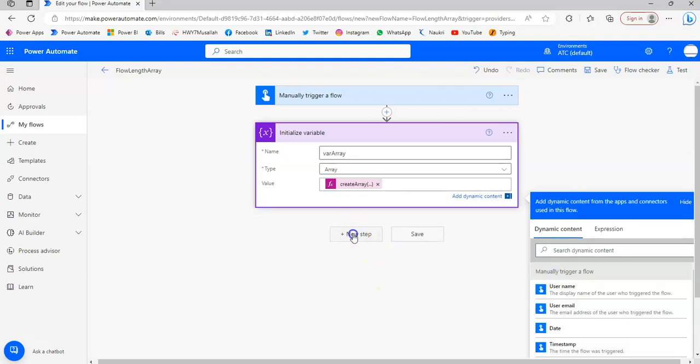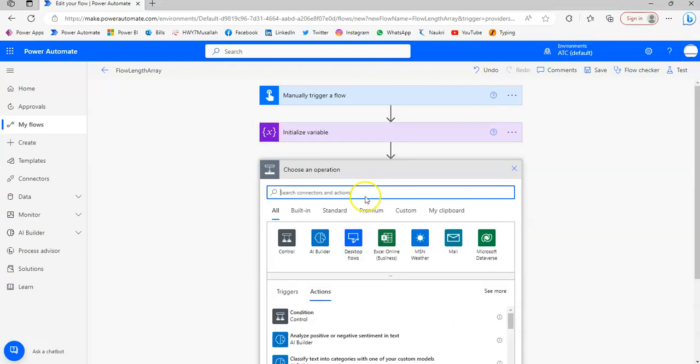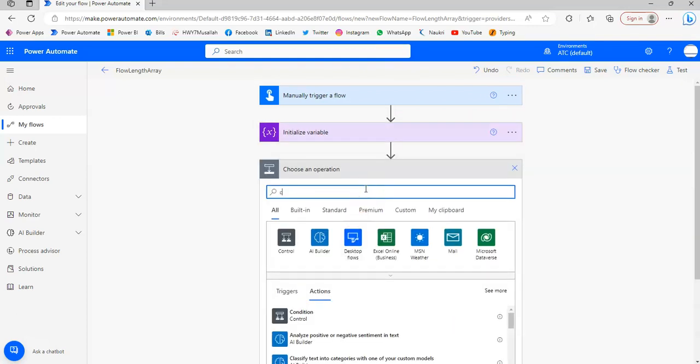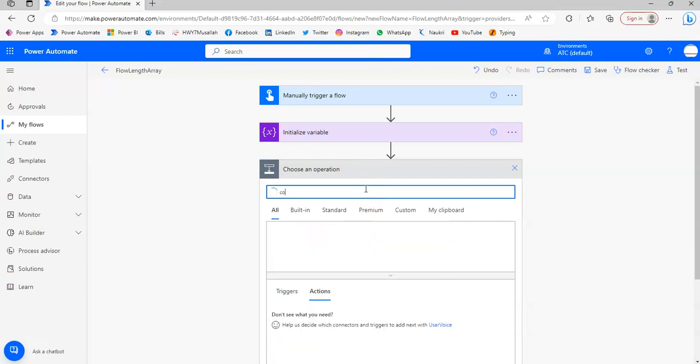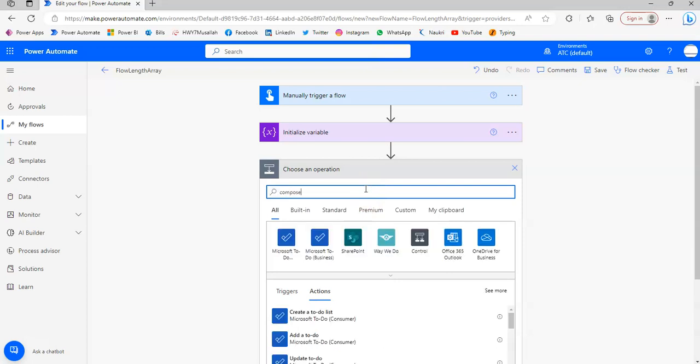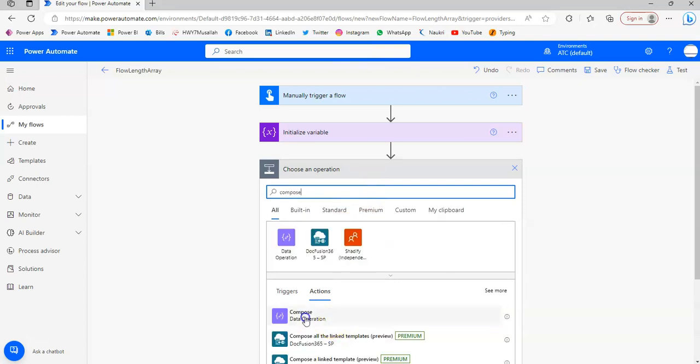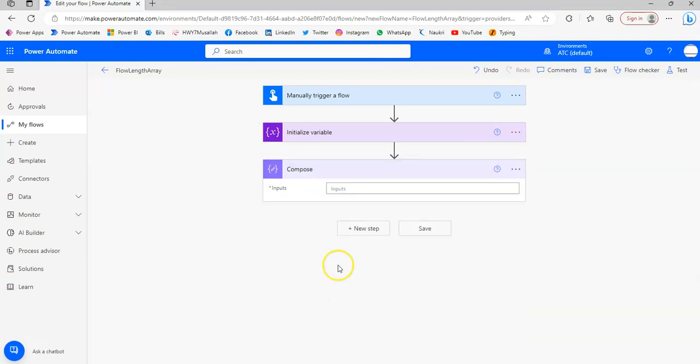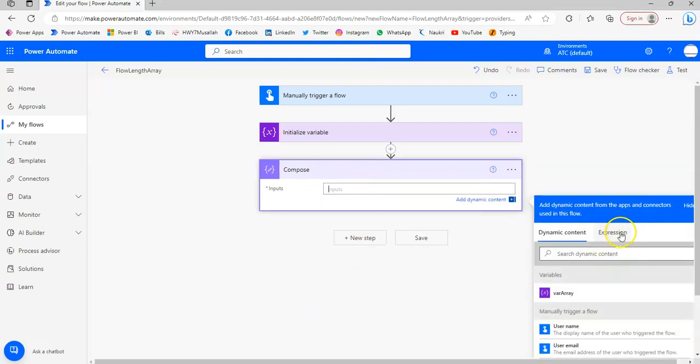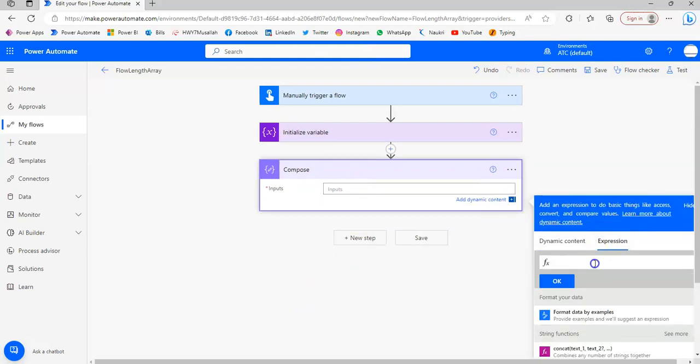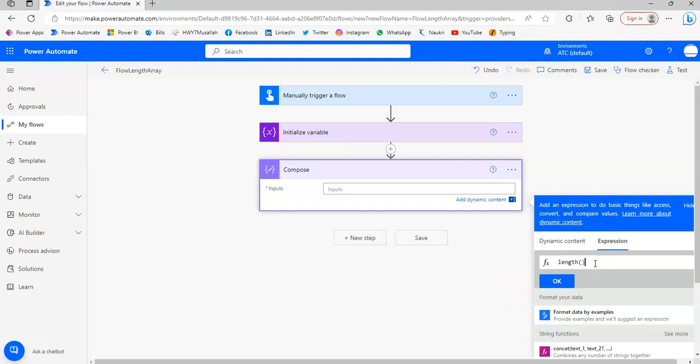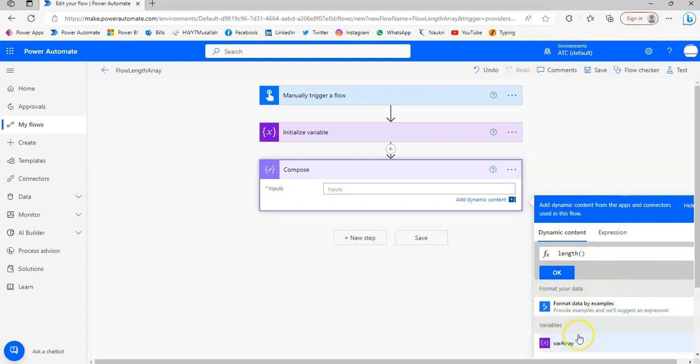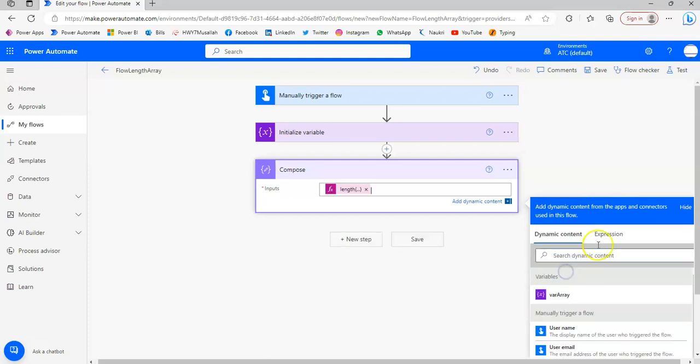New step. Then I put compose and get the length. Expression. Length of the variable array. Ta-da! Save.